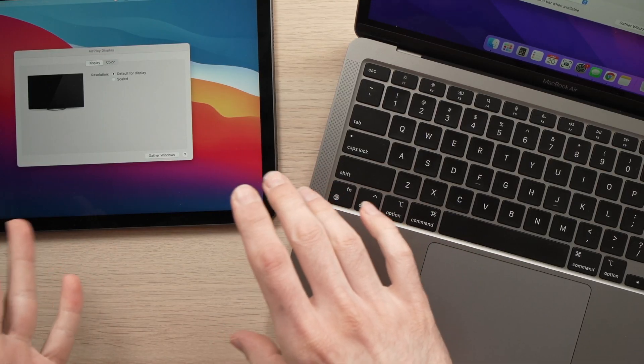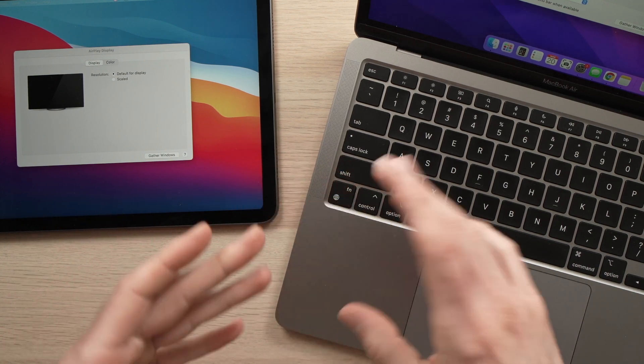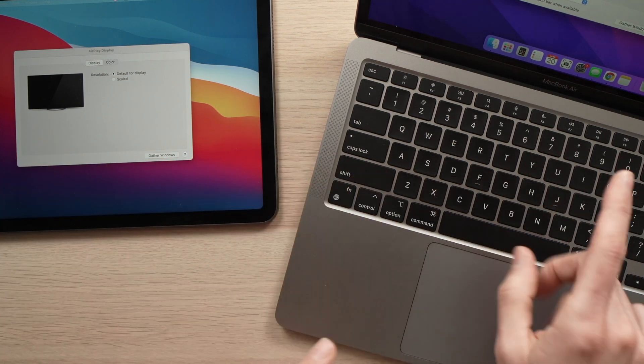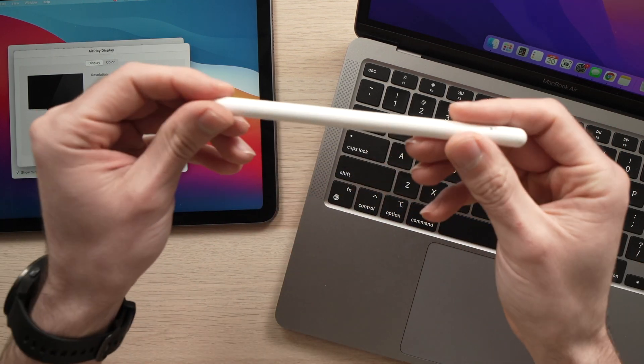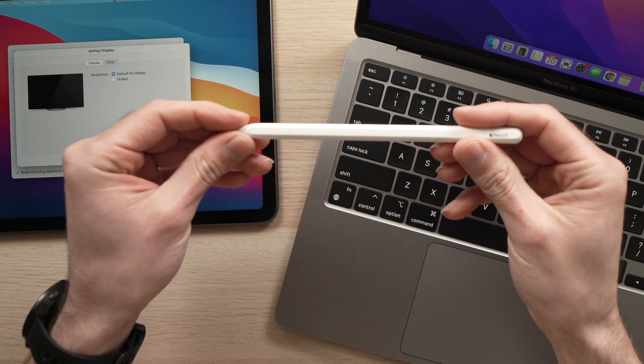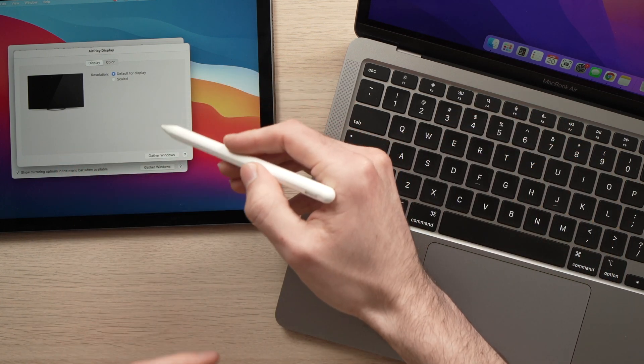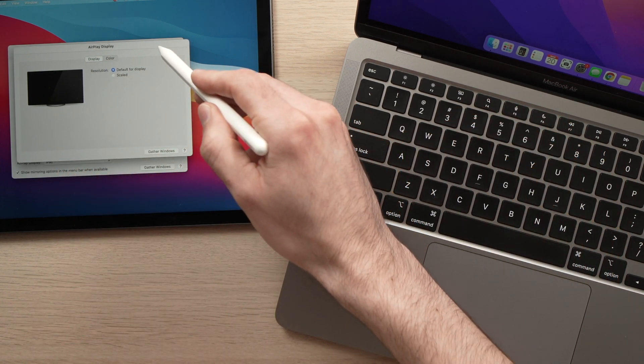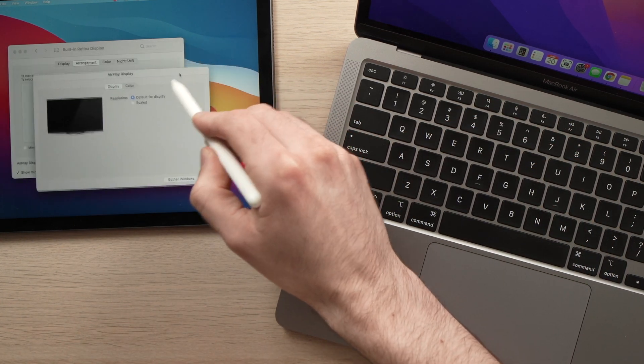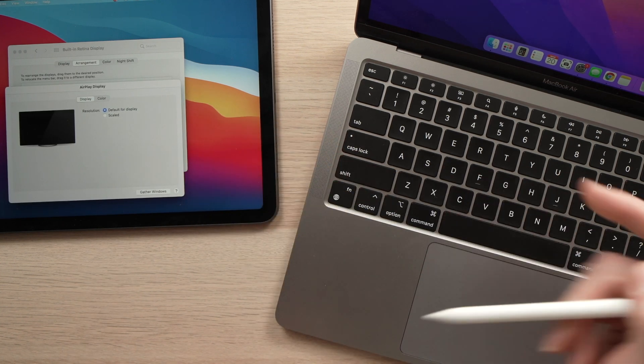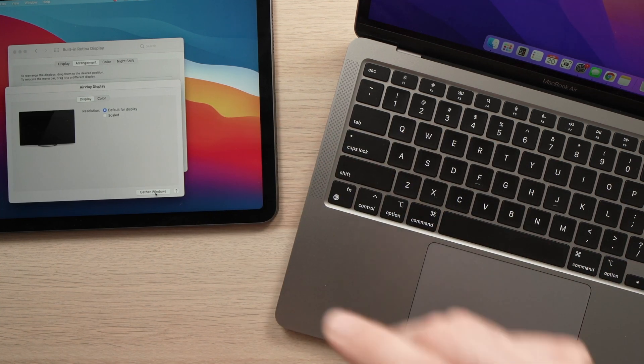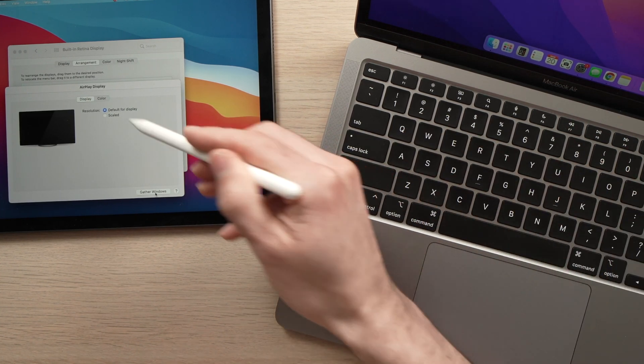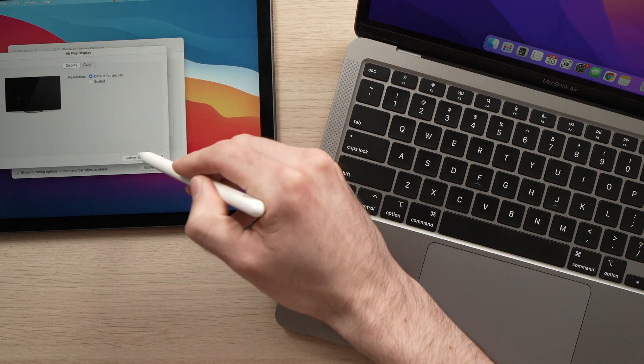This is how you can use your iPad Air 5th generation as an external display for your Mac. And if you have an Apple Pencil 2, you can even use it on the iPad. You see? The same way you'll use the mouse or your trackpad on the Mac, you can use the Apple Pencil 2.